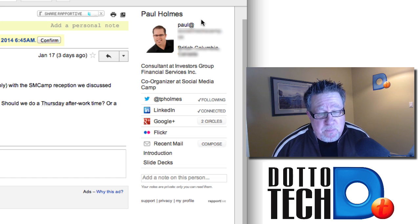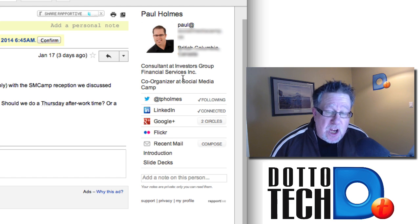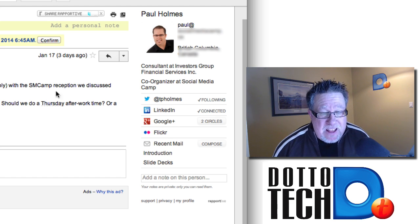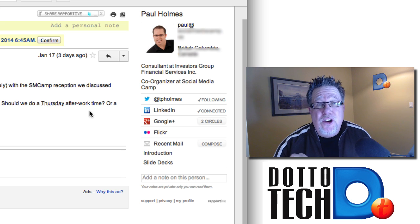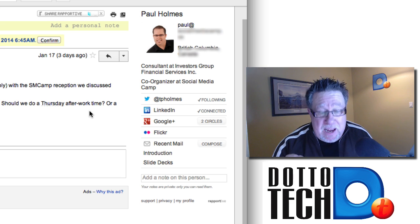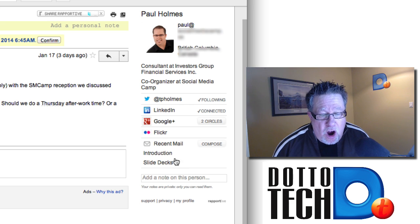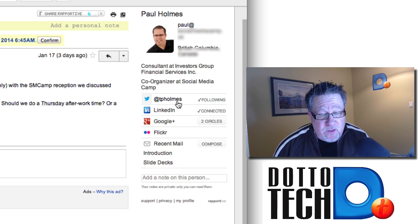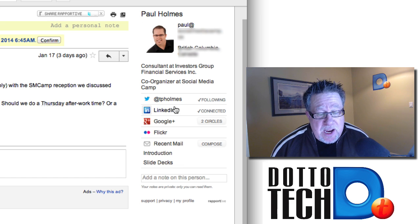So here we have Paul. I've got his email address, where he works — basically his contact information appears here. That's good, but better than that are these additional pieces of information. It tells me where I'm connected with him.